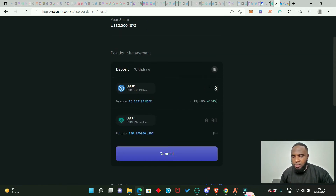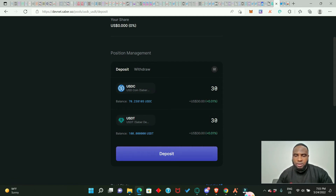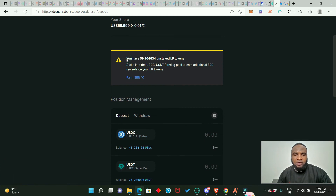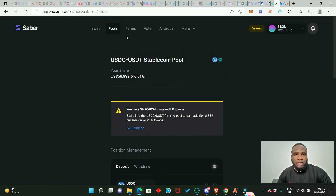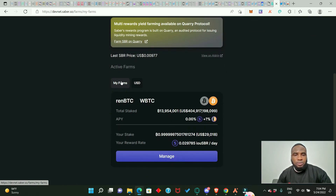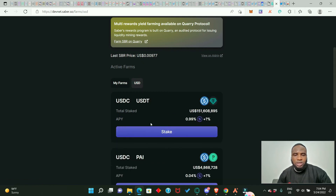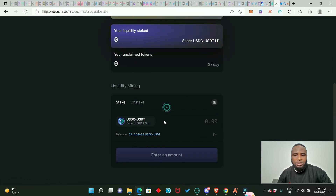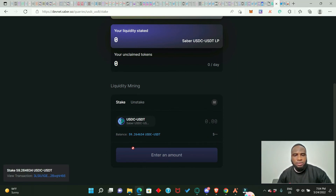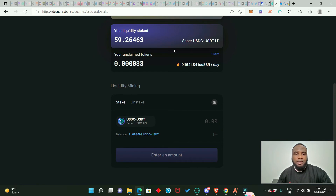Enter an amount, say 30 USDC and 30 USDT, click 'Deposit,' confirm, and approve. It tells us we now have 59.26 unstaked LP tokens for the USDC/USDT pool. Go back to Farms — there's a shortcut button to go directly to Farms. Click on USD to see your unstaked LP. Click 'Stake,' and instead of typing the amount you can click the balance button to auto-fill. Click 'Deposit' and approve. We have successfully staked our USDC/USDT LP and are receiving rewards immediately. Do this for every token pair.